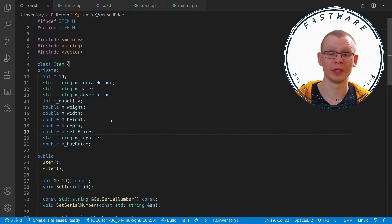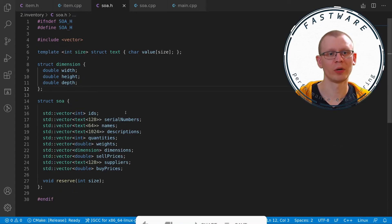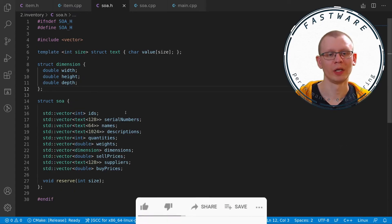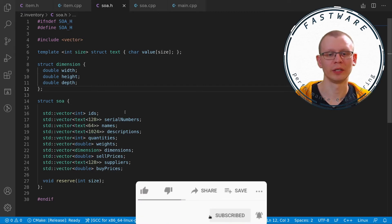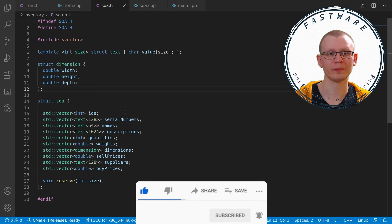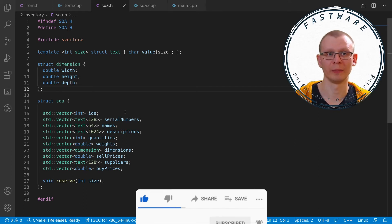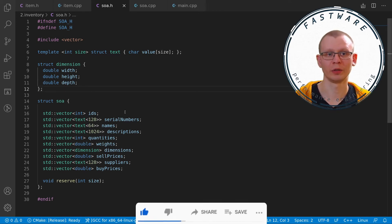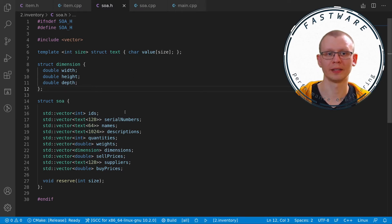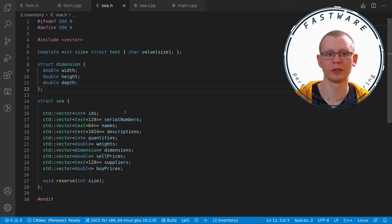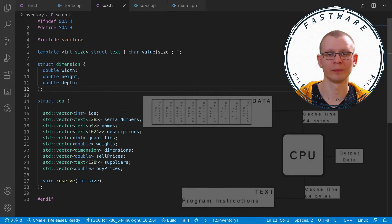However, there is a better way of doing this. The SOA form separates each of the object's properties into a separate record, into a separate vector, array, whatever it might be. So here we want to gather width, height and depth. So we group them together in the dimensions and we put them in a single vector of dimensions.